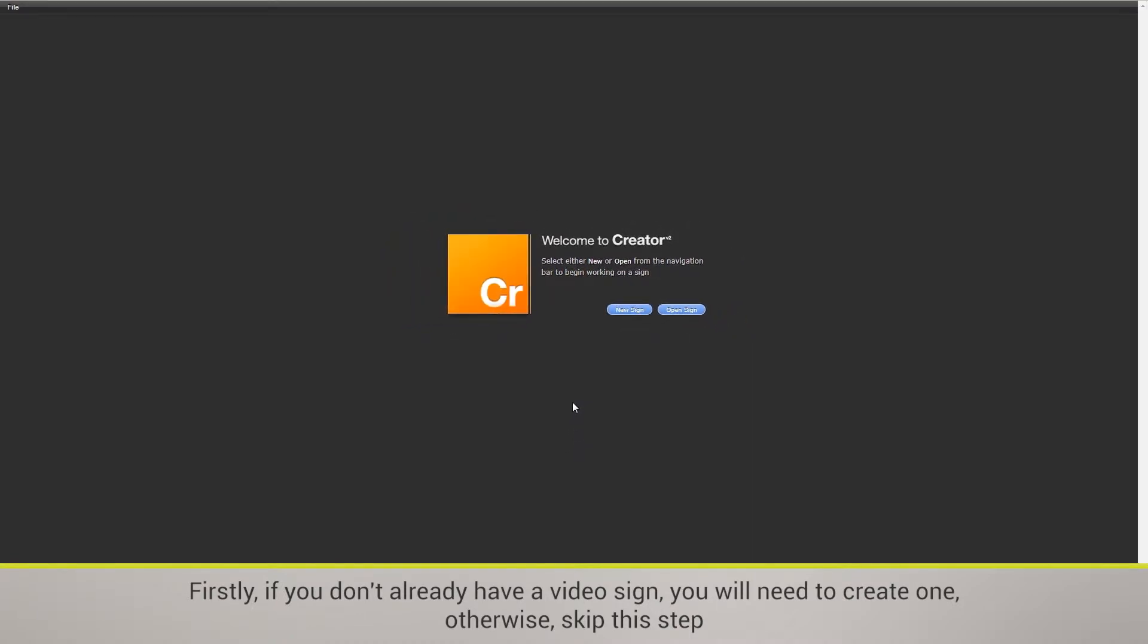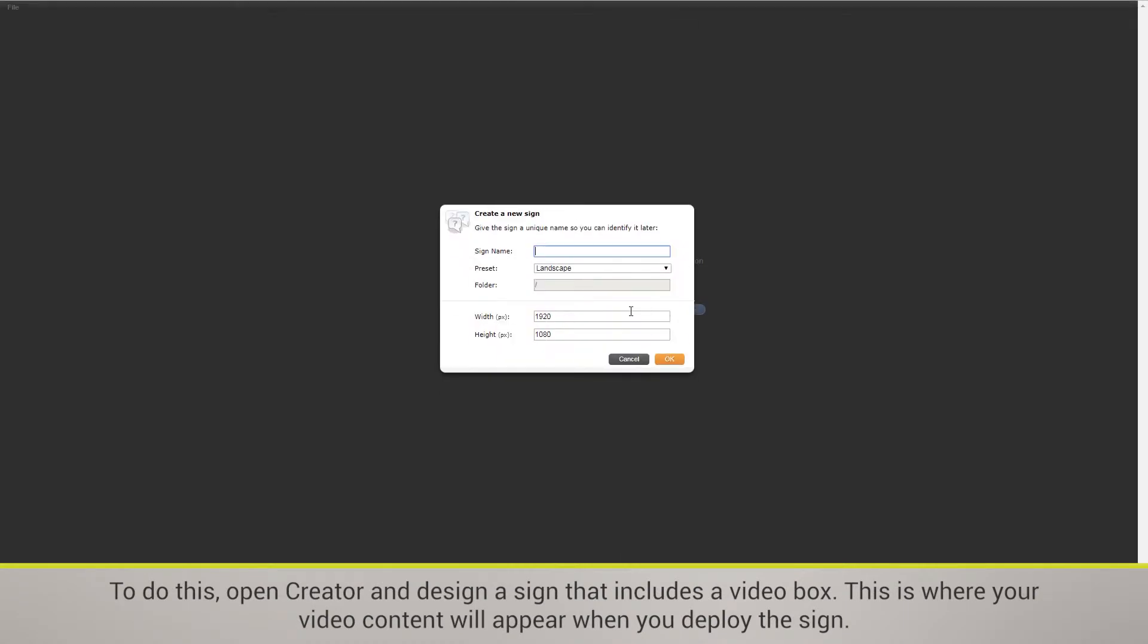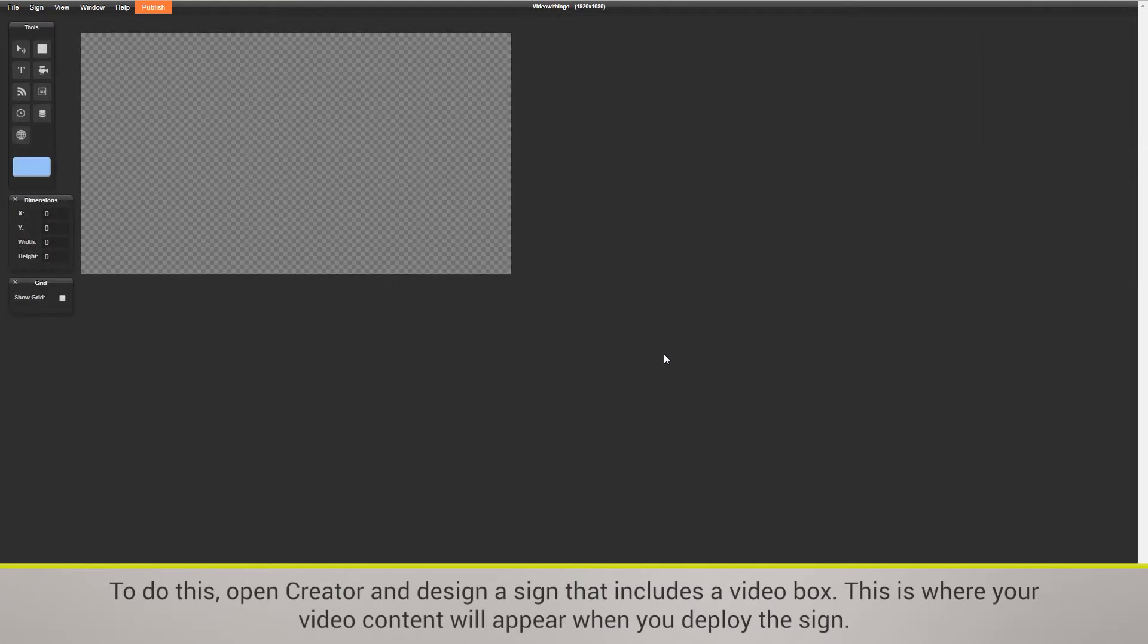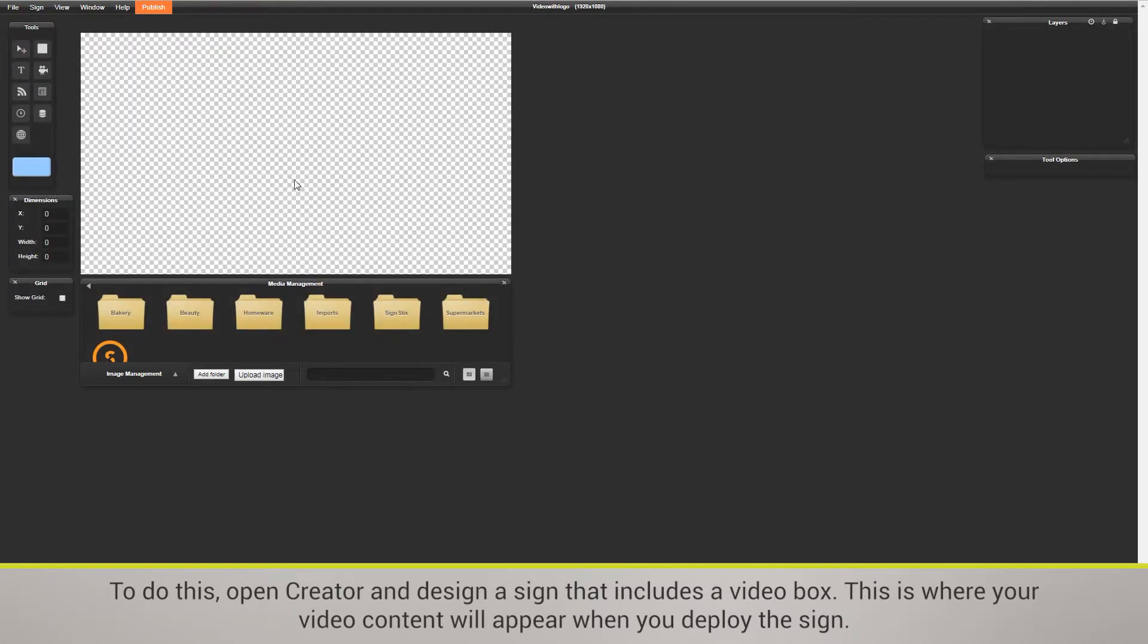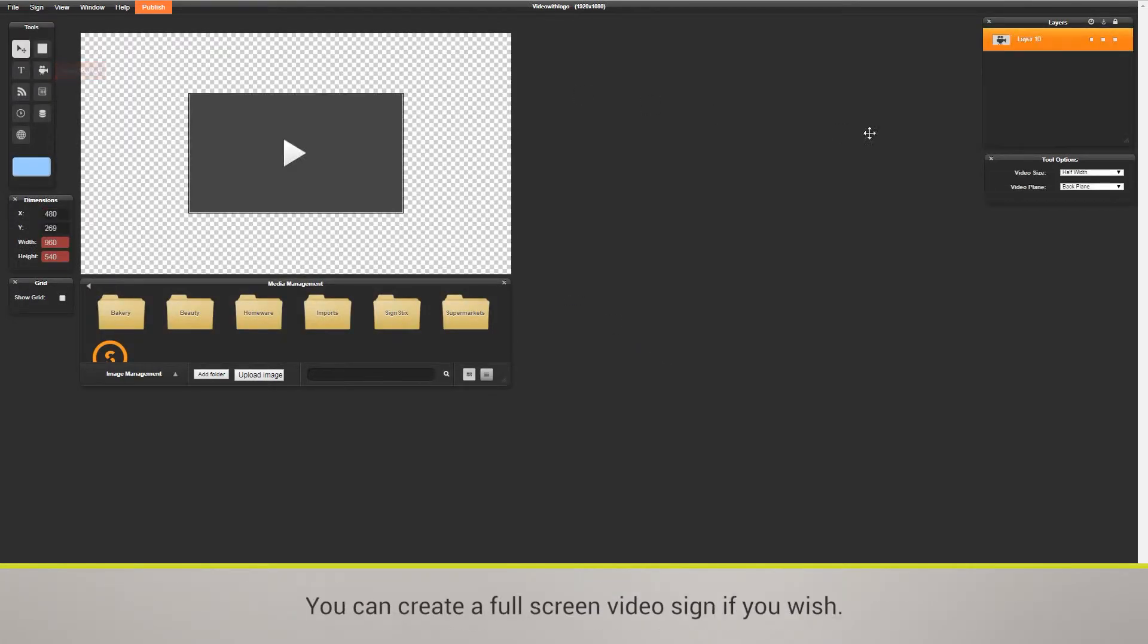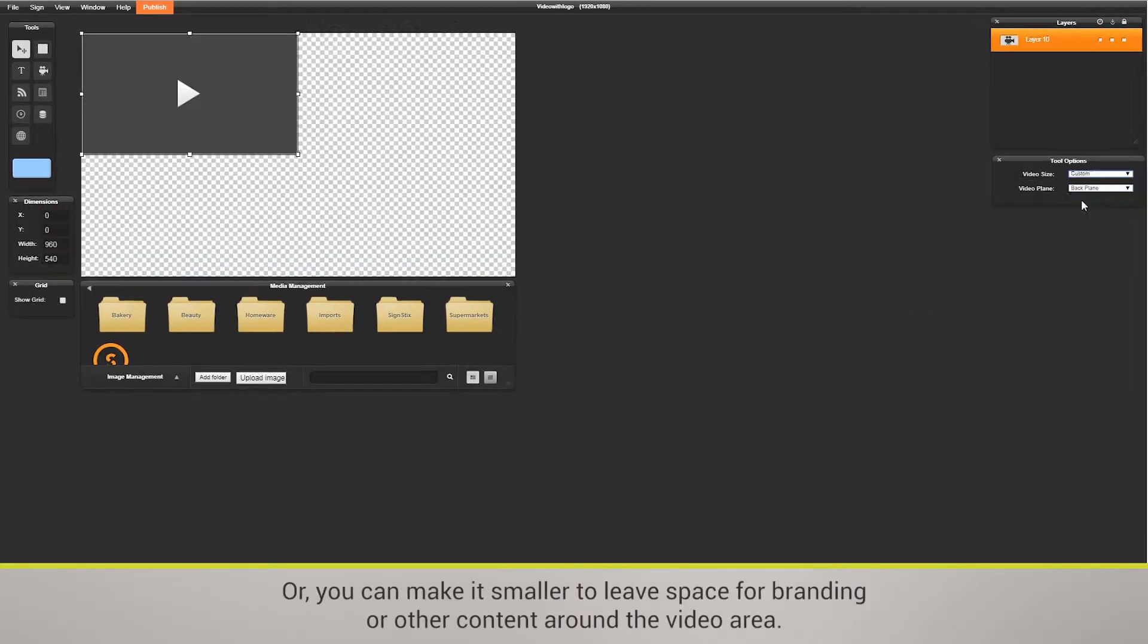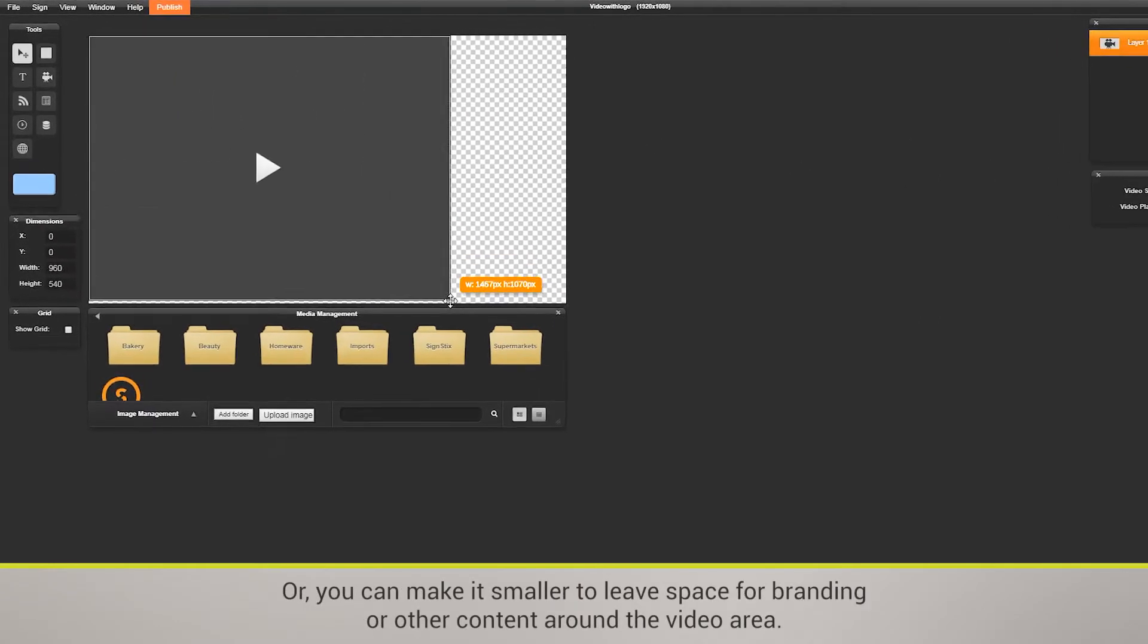To do this, open Creator and design a sign that includes a video box. This is where your video content will appear when you deploy the sign. You can create a full-screen video sign if you wish.